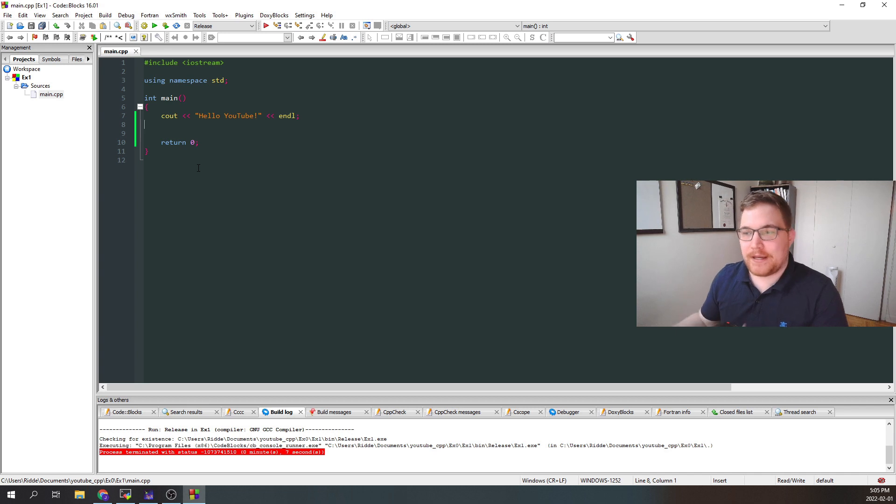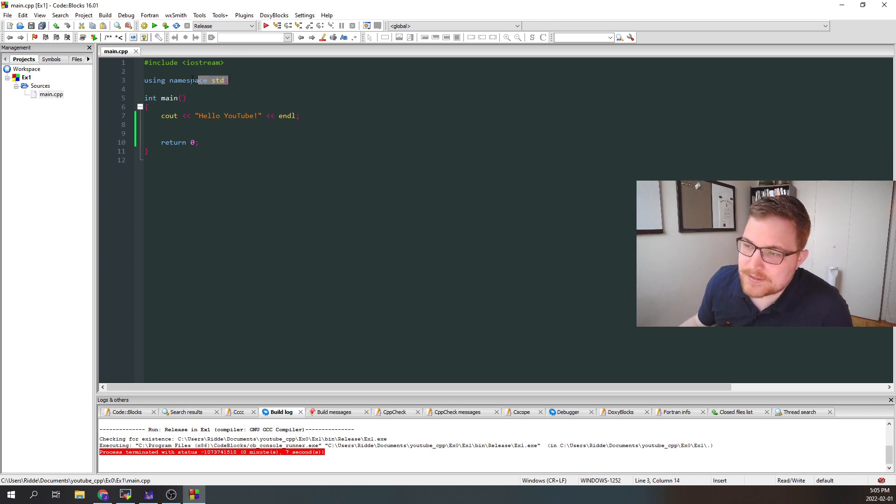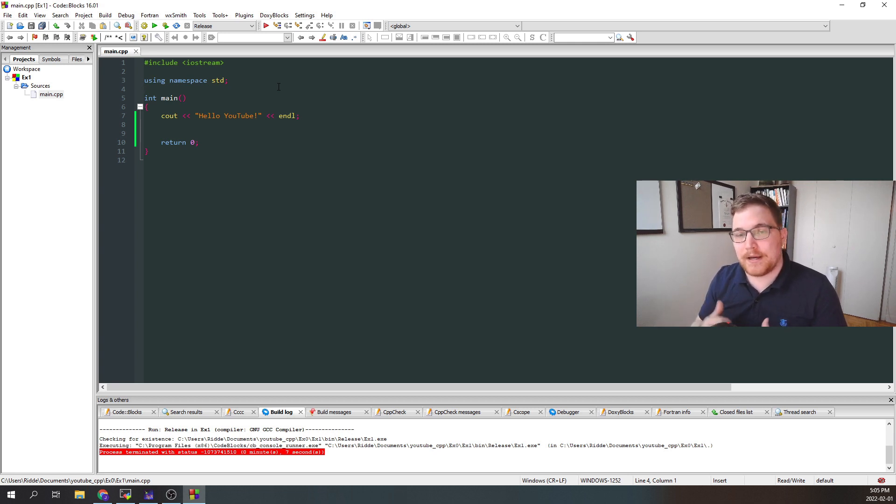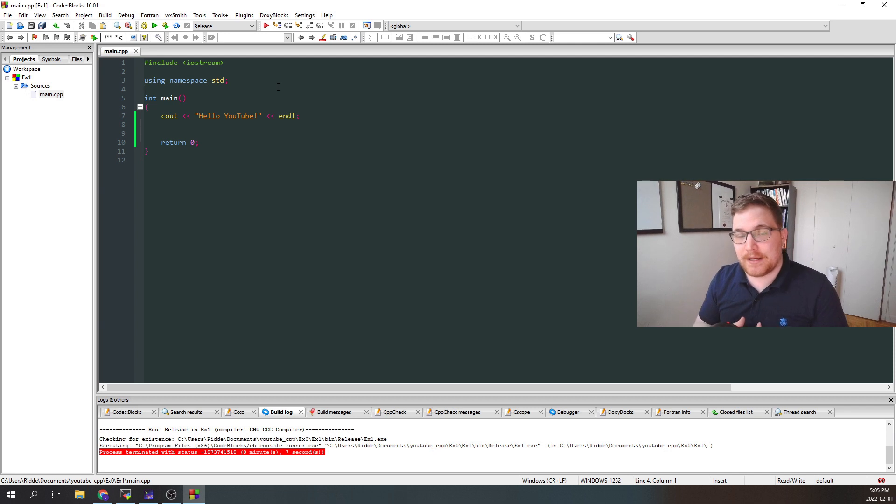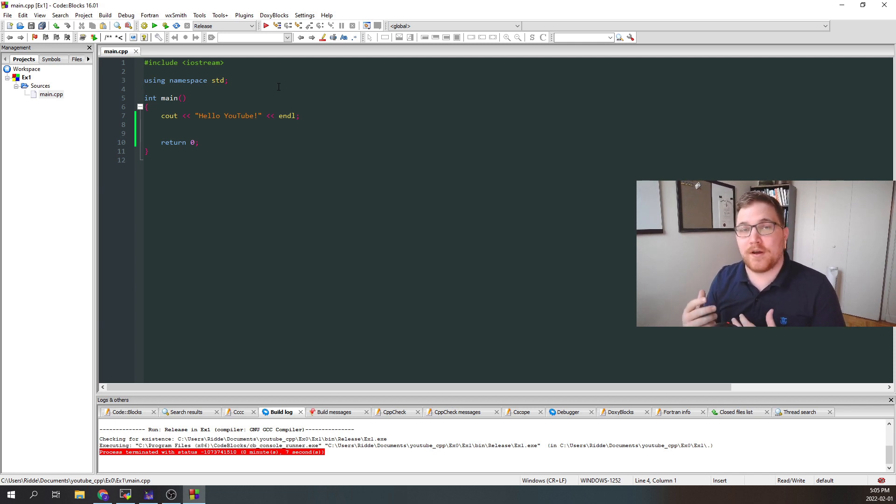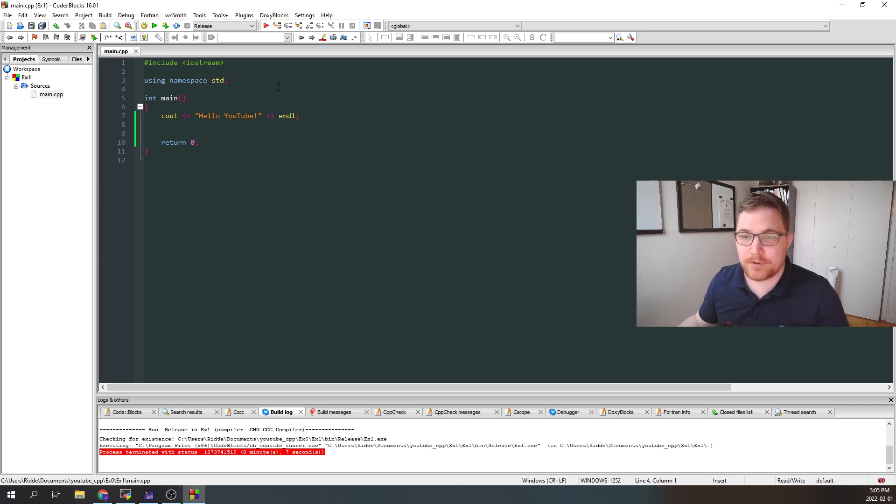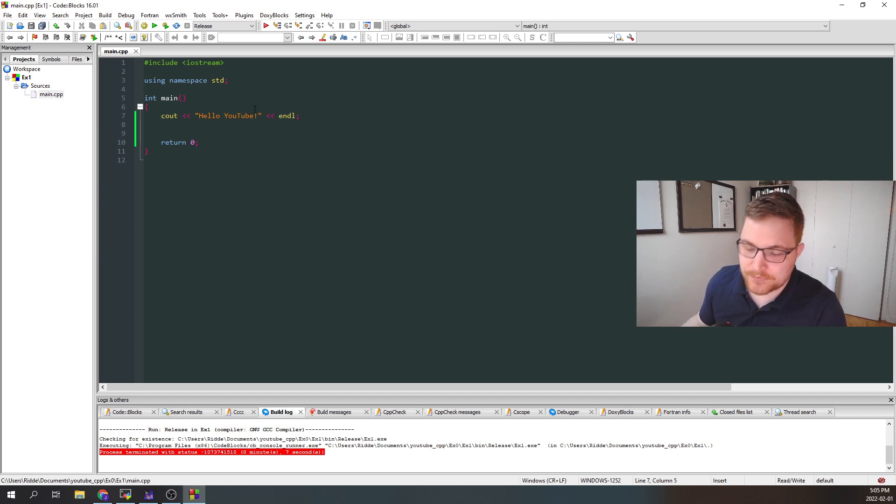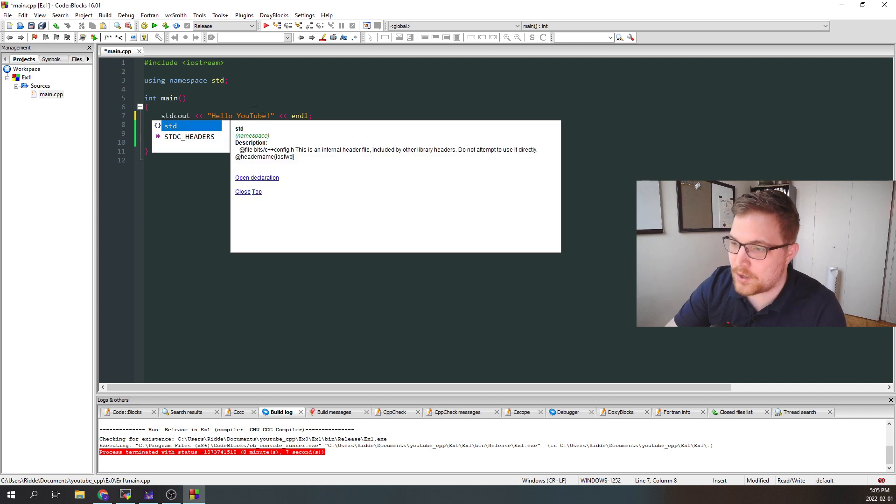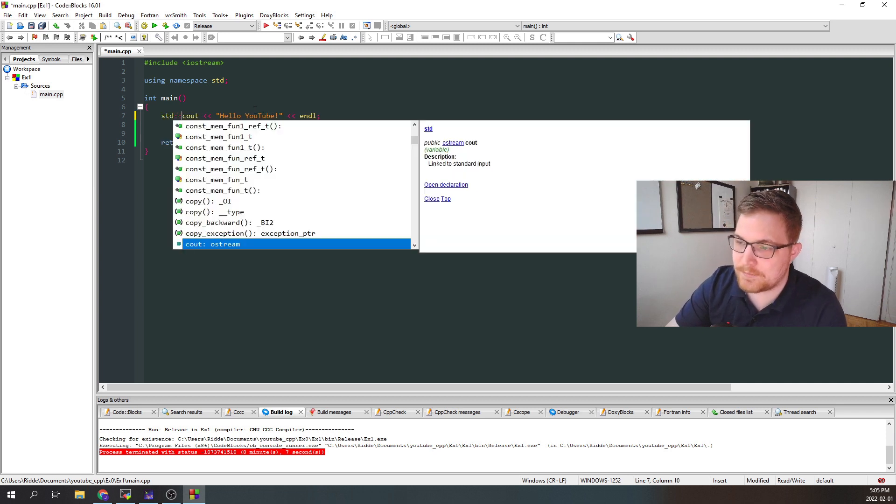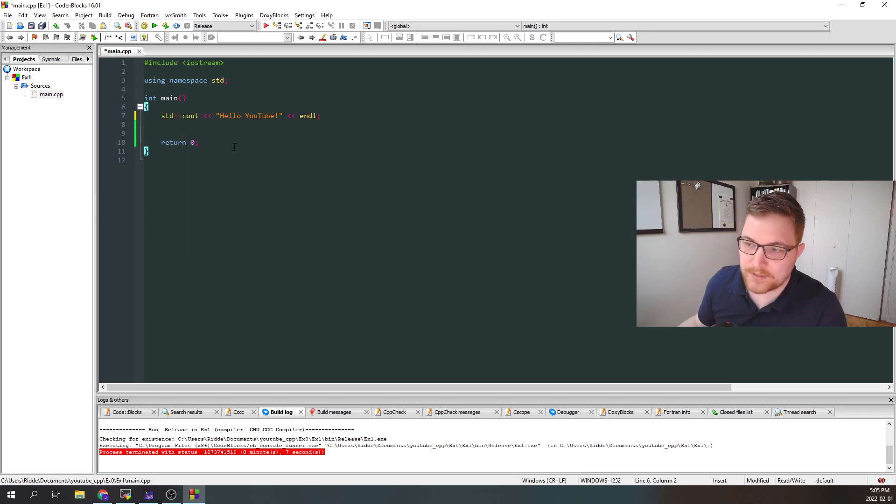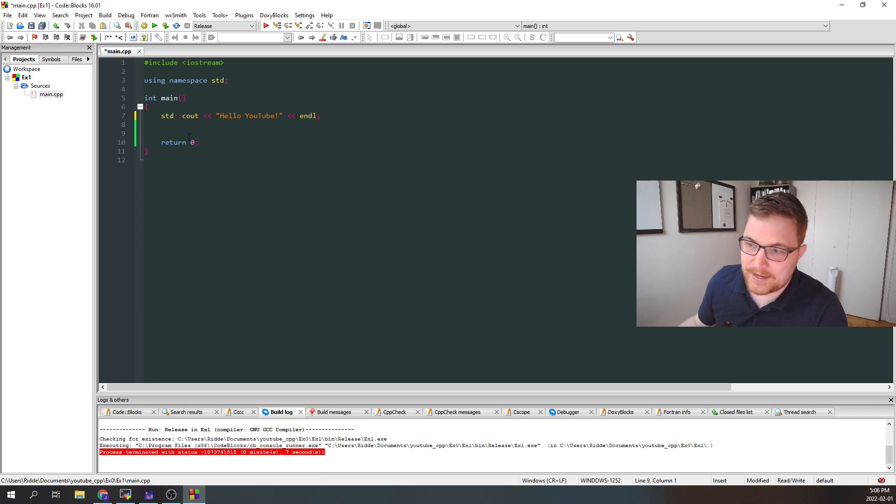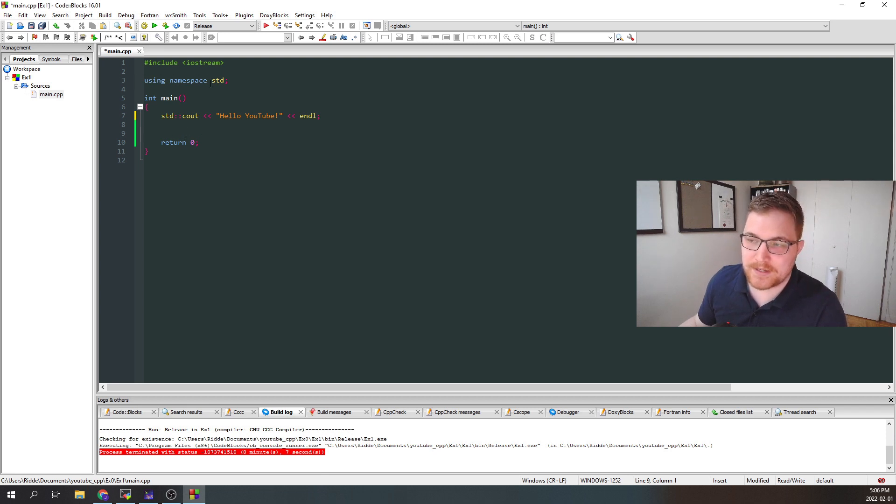Next, we have using namespace STD here. This will allow us to use things from the C++ standard without putting STD and then two colons in front of the things we want to use from the standard library. So for example, C out comes from the standard library. So without using namespace STD, we would have to write this statement for C++ in the following way. But to make our lives a little bit easier, we're going to use namespace STD here. And so we don't need this.